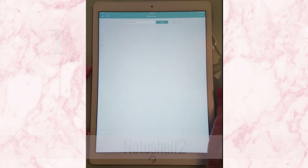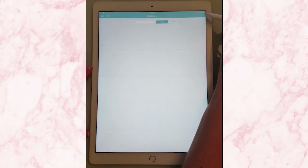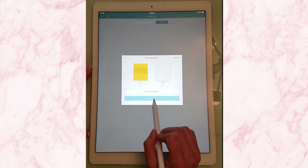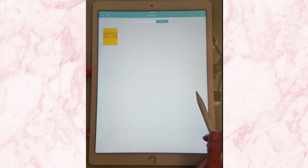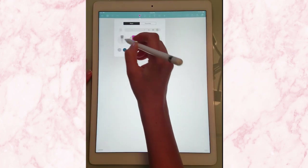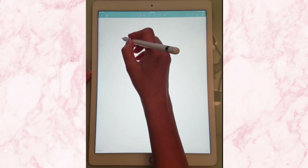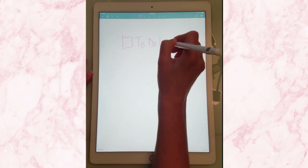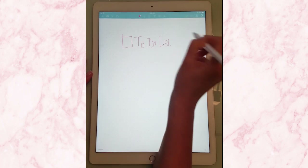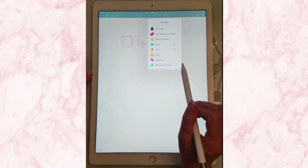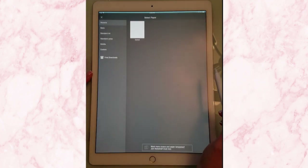So Noteshelf 2 is probably the most versatile. If we go over here and we create a new notebook — let's not worry about what we need to title it — inside here it has defaulted to dot grid, so I could just start writing right away and make my to-do list. Or if I want to change this from dot grid to something else, I can go over here to add and say new page from template.